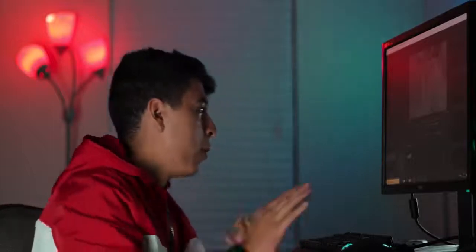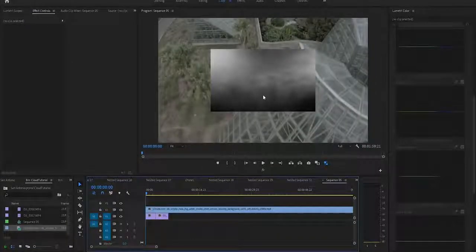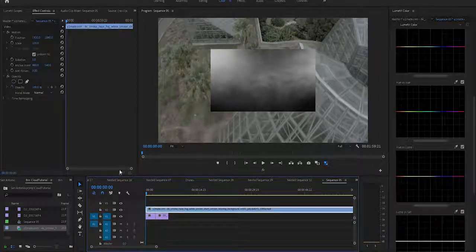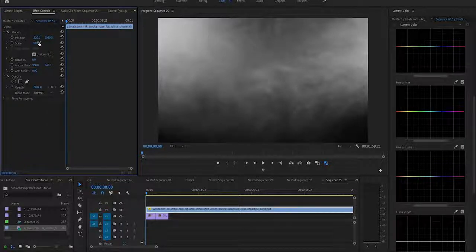Now what we're going to do is get this smoke footage I found. I don't need the audio so I can just delete that. You'll notice right here it's super small, so I'm going to go to the Scale and put it at 200% so that we can fill up the whole screen.